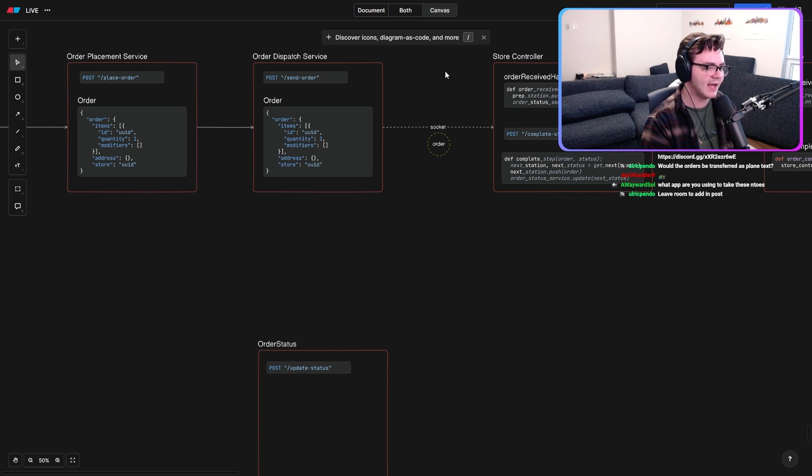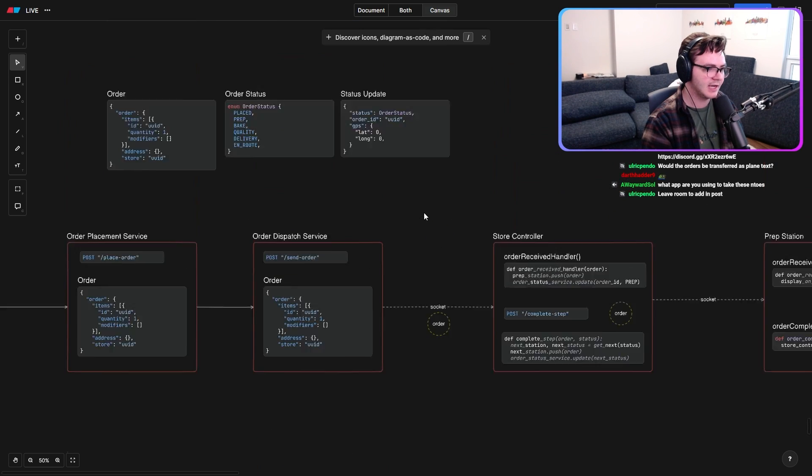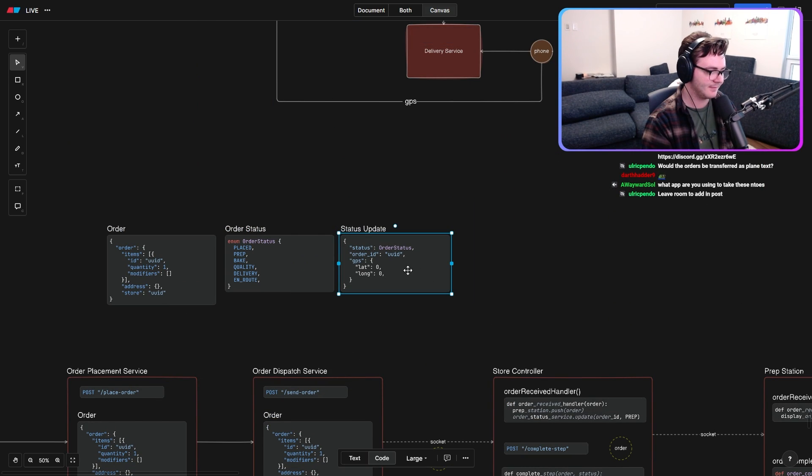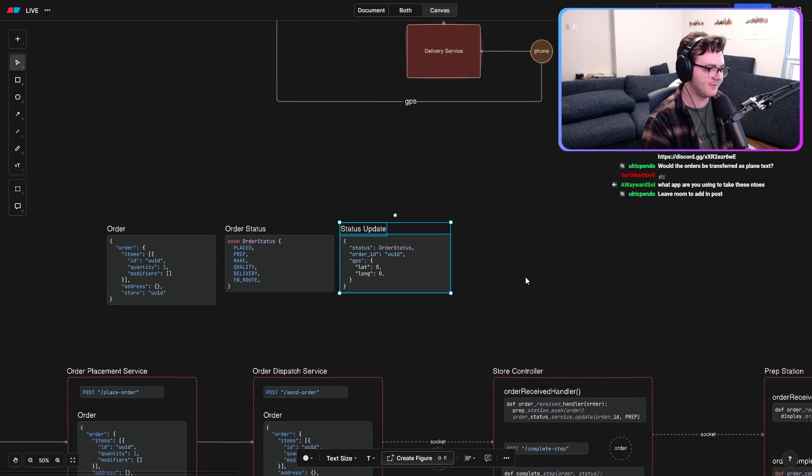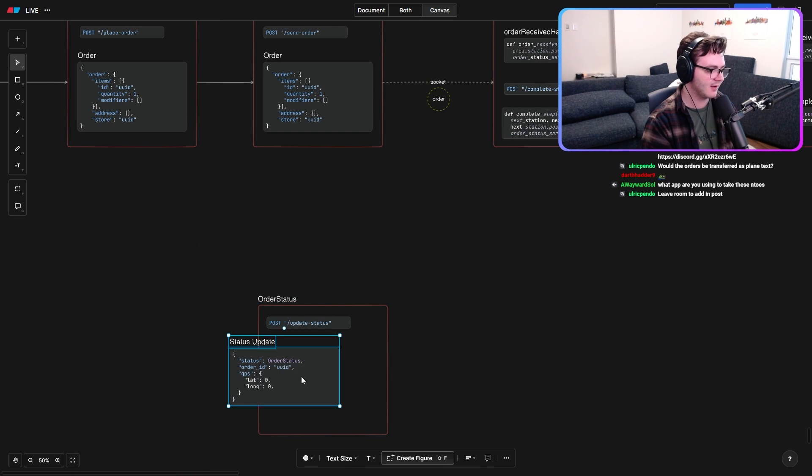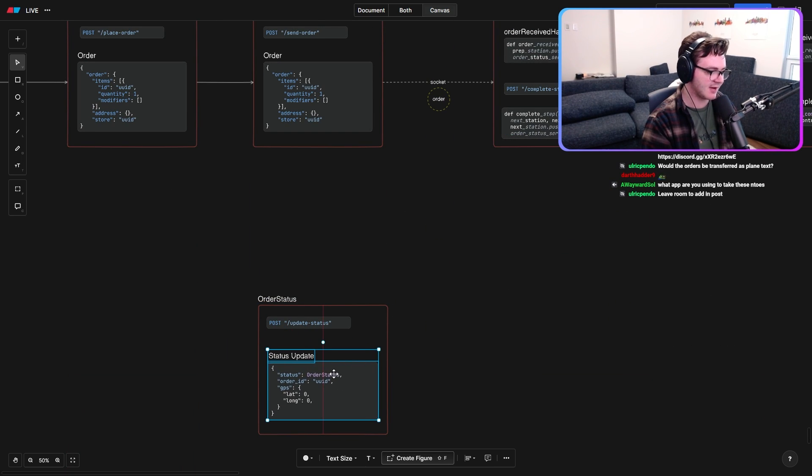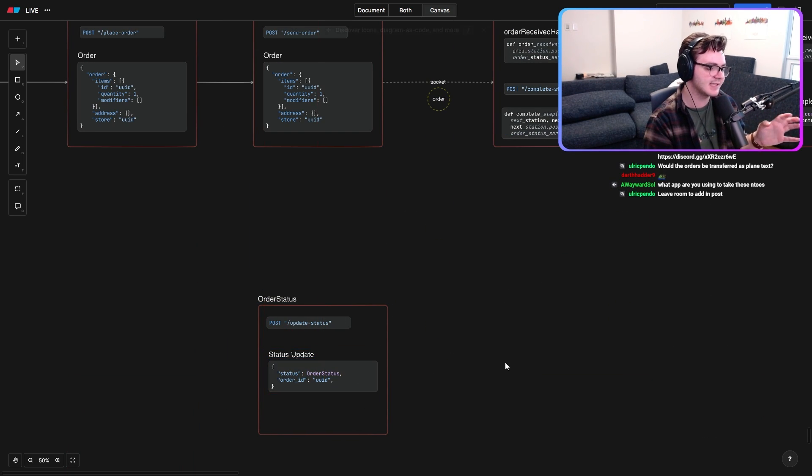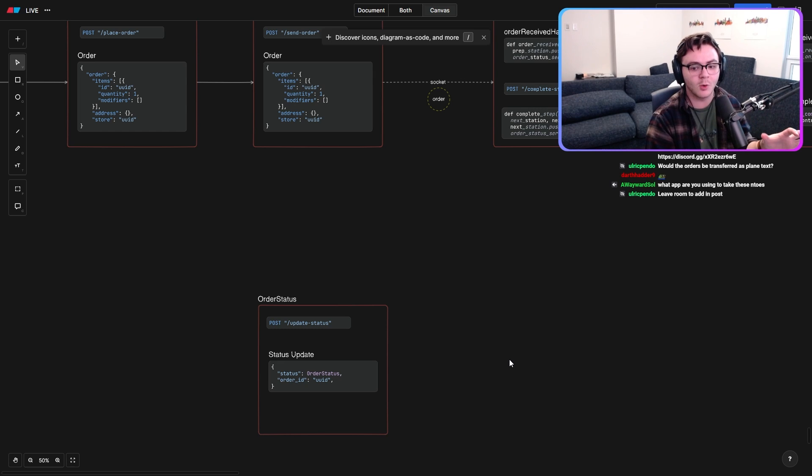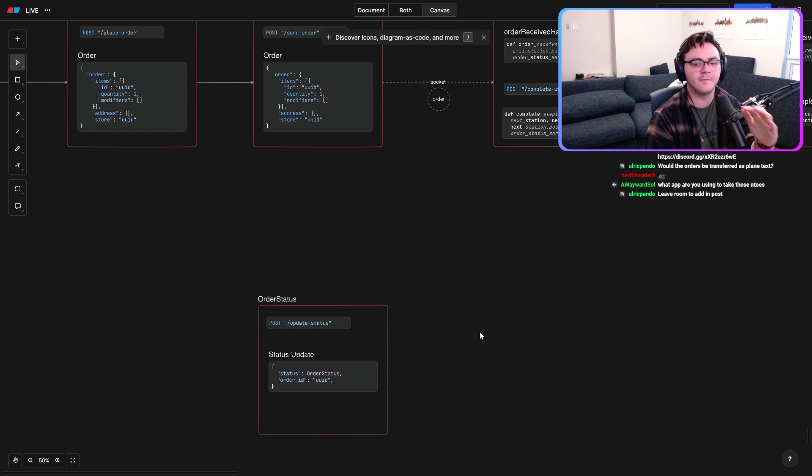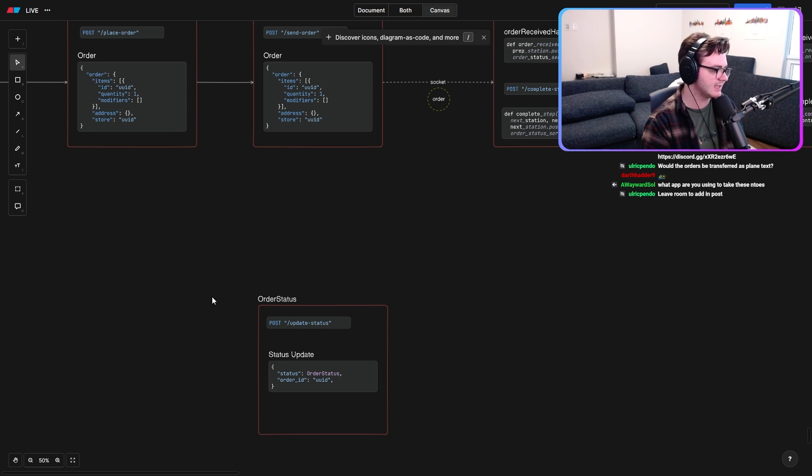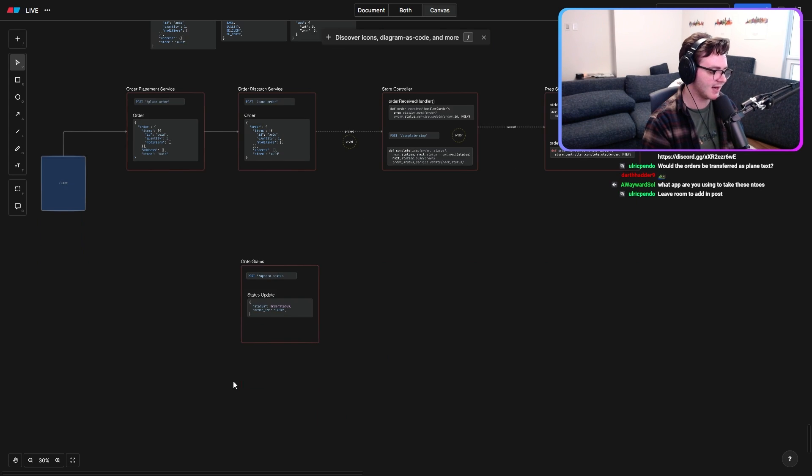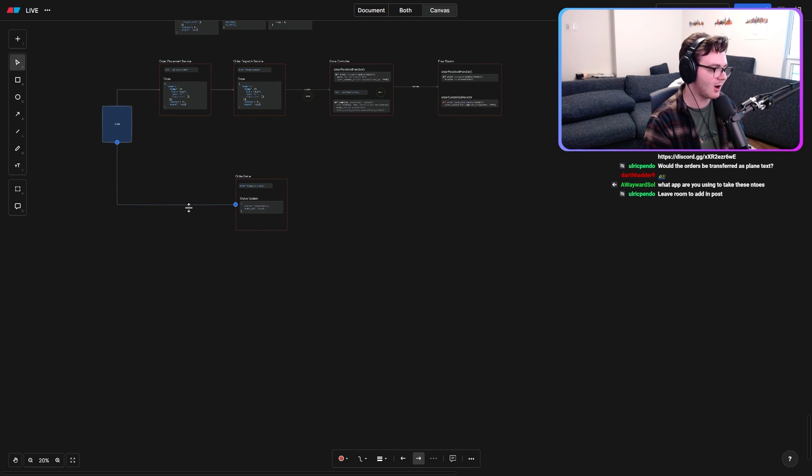And then the last thing that we have to do is we just have to talk back to our order status service. Now, all we have to do is we have to get this order status update that we defined before. Paste it down here. It's going to take the status, the order ID, and very simply going to take that and use its web socket to talk directly back to our client.